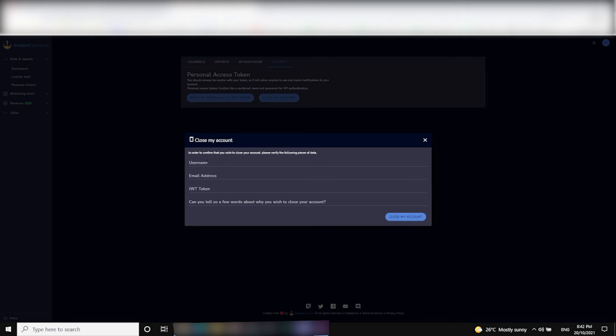Once you've clicked Yes, you enter the username of the account you're closing, the email associated with that account, your JWT token, and then a brief reason why you want to close the account. You can write anything you like — something like 'I don't use it anymore' — then click Close Account.